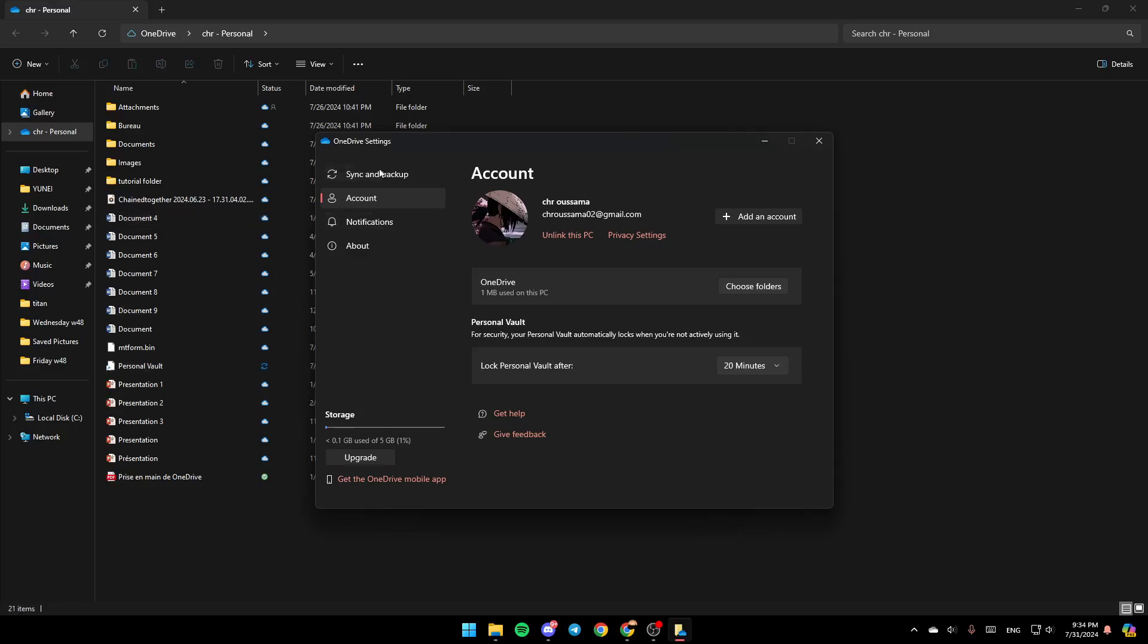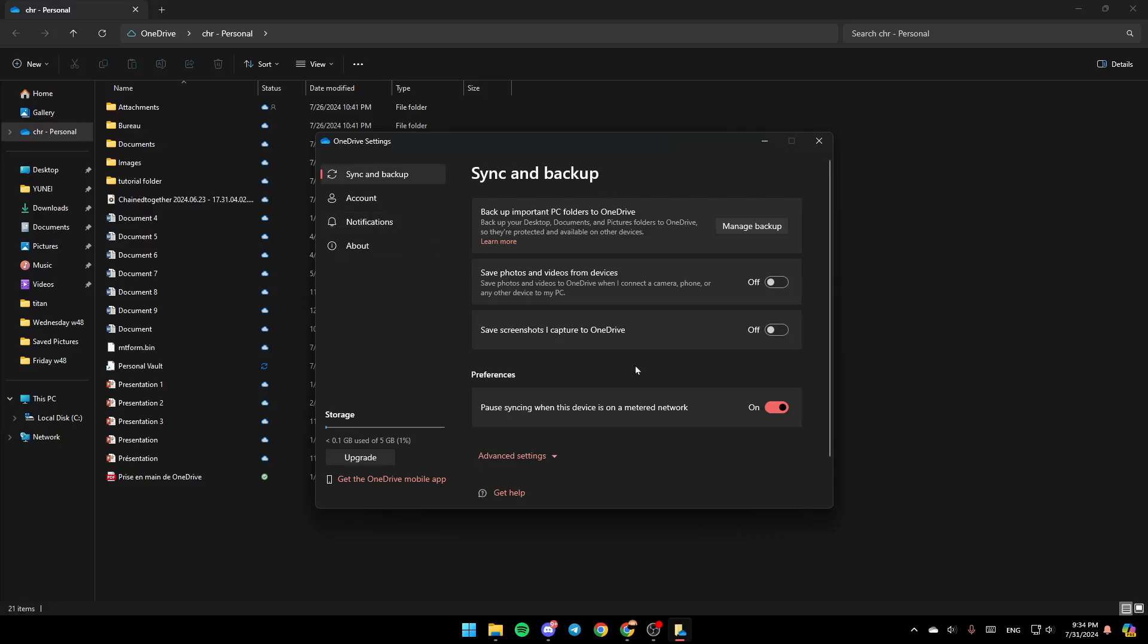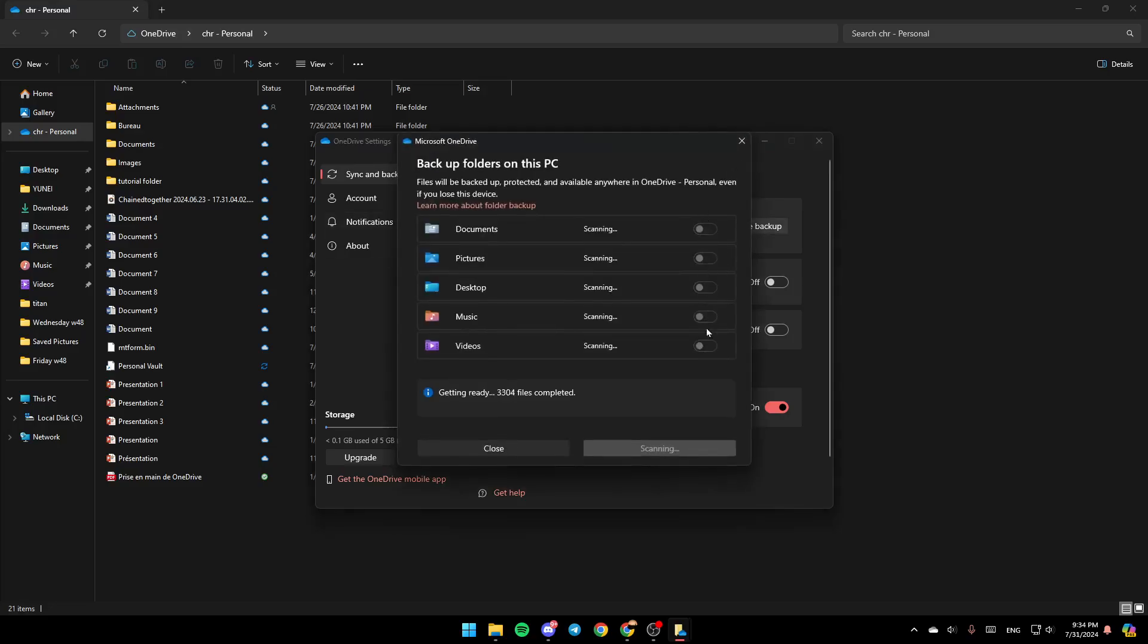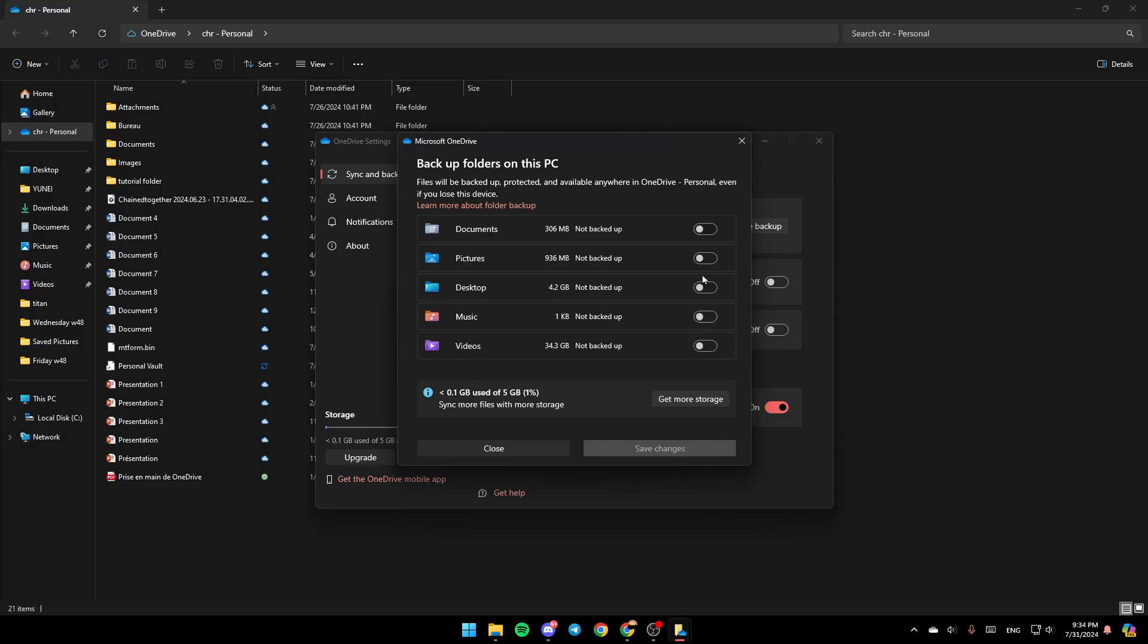And then, right here, you're going to find sync and backup, account, notifications, and lastly about. First of all, go right here and then make sure you link this PC. And then, if you go to sync and backup, right here you're going to find all of the backup settings if you want to sync your computer with your OneDrive account.